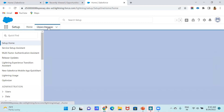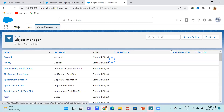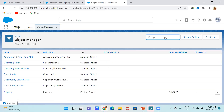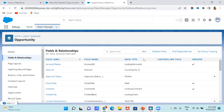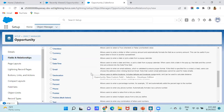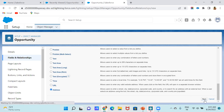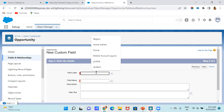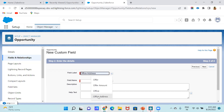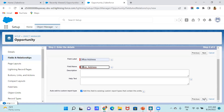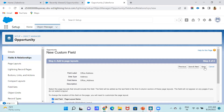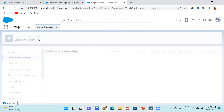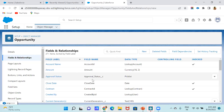Go to Setup, then Object Manager, search for Opportunity, click on Opportunity, then Fields and Relationships, click New. Select Address as the data type, click Next. Fill in the field label and field name — I'll enter 'Office Address'. Click Next, set visibility to All, click Next, then Save. It is automatically added.